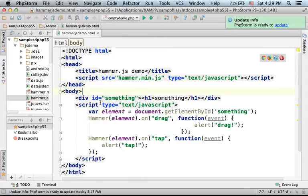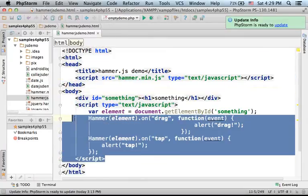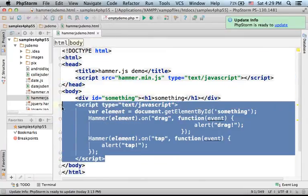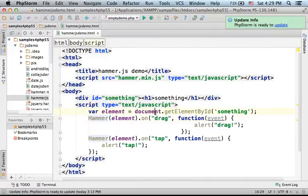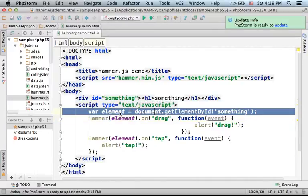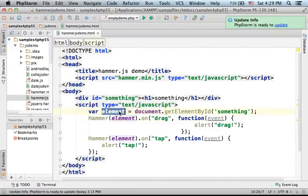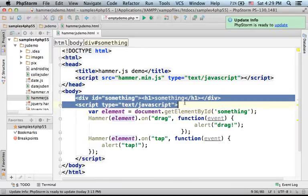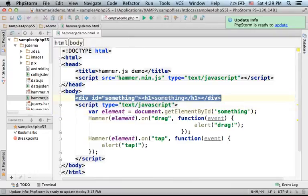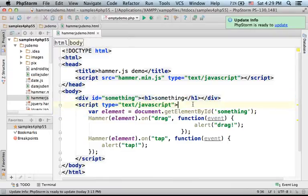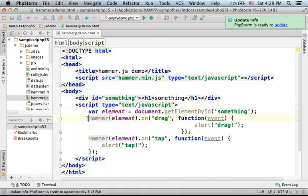And then, as you can see, we have a script that starts with getting a reference for the DOM object that represents a specific div element. Then, passing over the reference for that DOM object to the Hammer function.